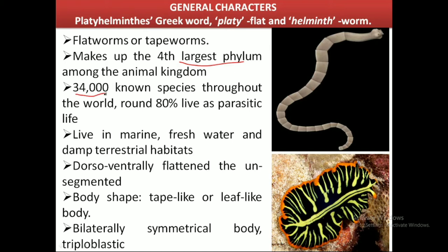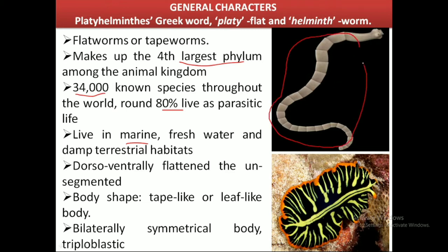Until now, about 34,000 species have been identified, of which most — about 80% — live a parasitic mode of life. These species can be found in marine, freshwater, as well as terrestrial habitats. The unique feature of their body form is that they have a dorsoventrally flattened body, and their body shape resembles ribbon-like or tape-like structures, which is why they are known as flatworms or tapeworms.